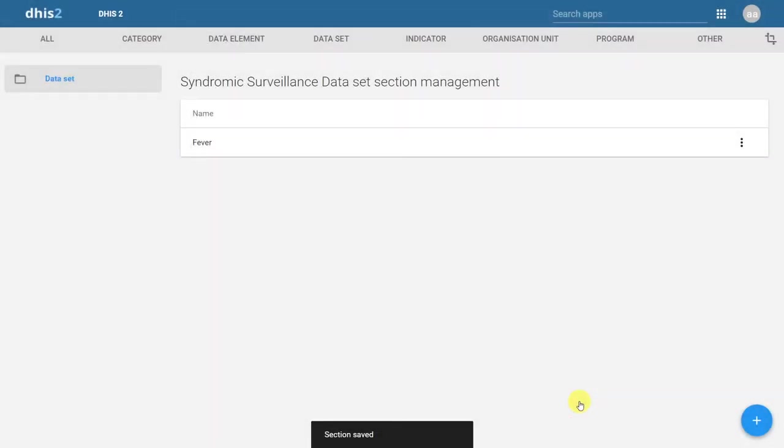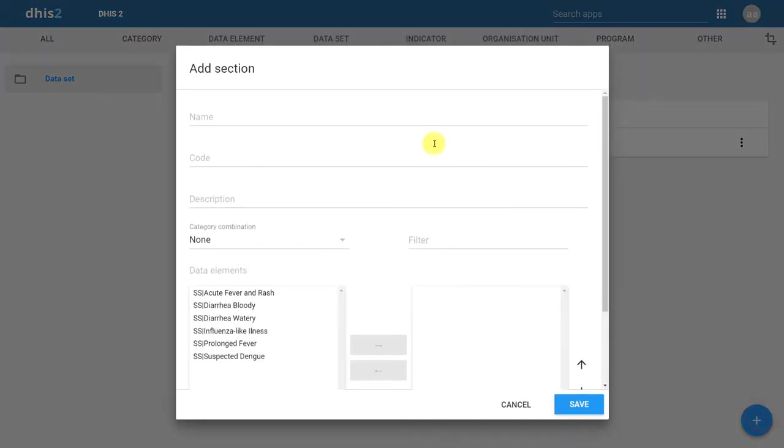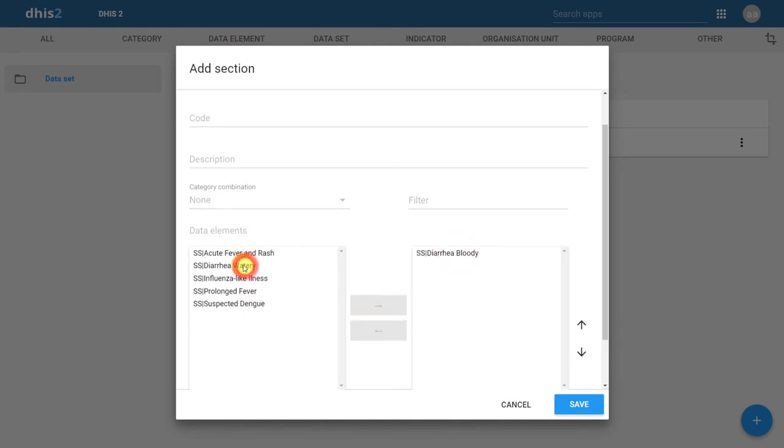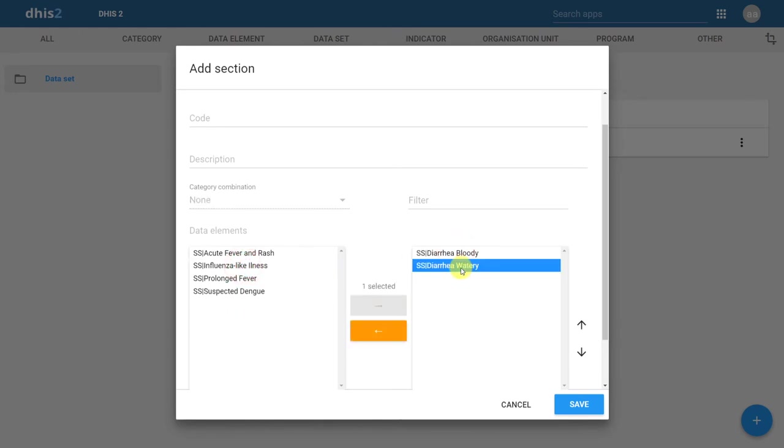Let's add in the second section. We'll click on the plus icon. We'll give the section a name. And we'll add in the two data elements. On the form, watery diarrhea appears before bloody diarrhea, so we'll just move that up.